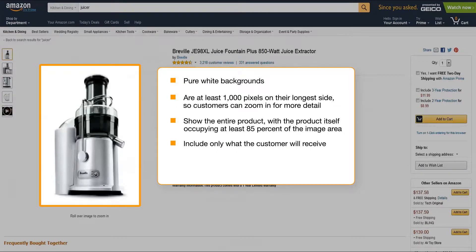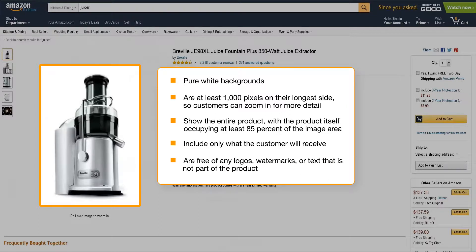The best product images include only what the customer will receive, and are free of any logos, watermarks, or text that is not part of the product.